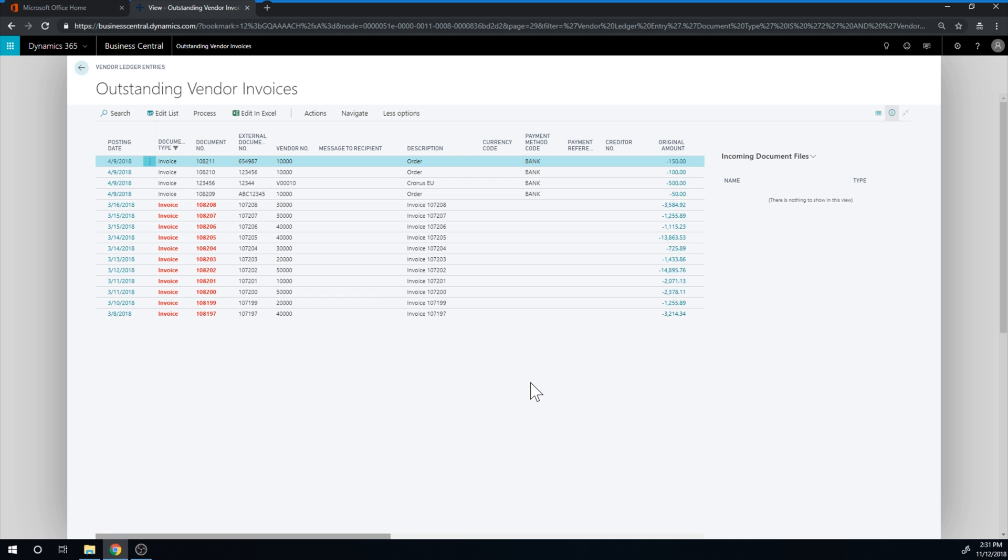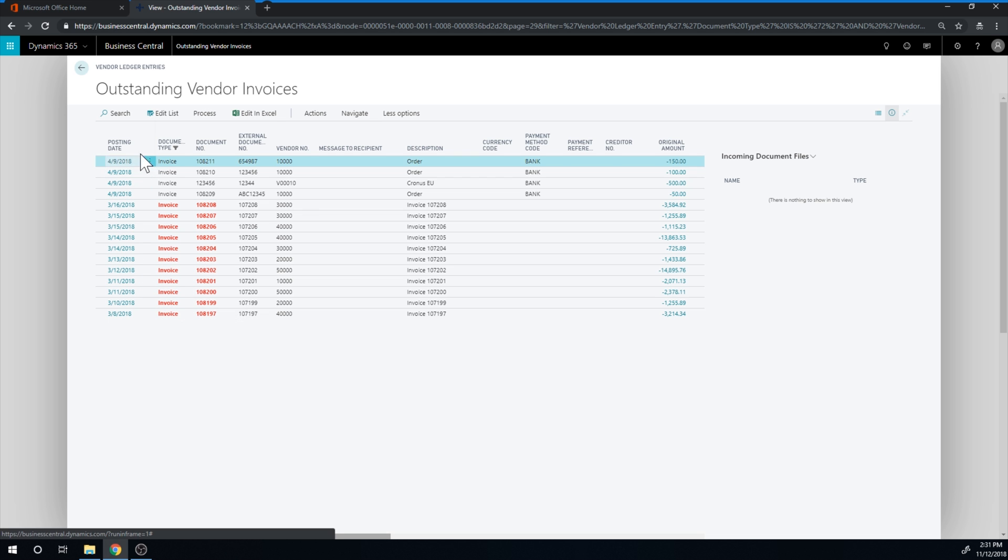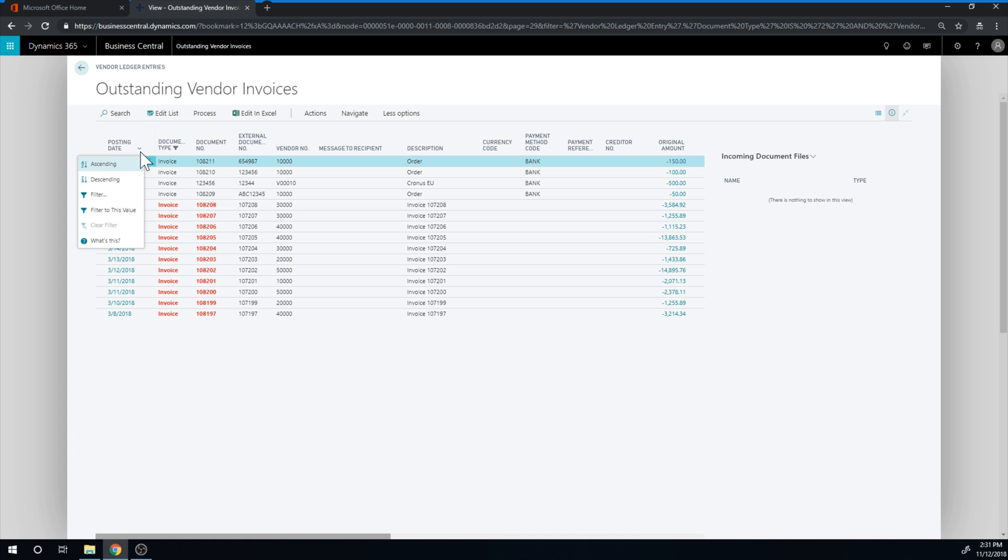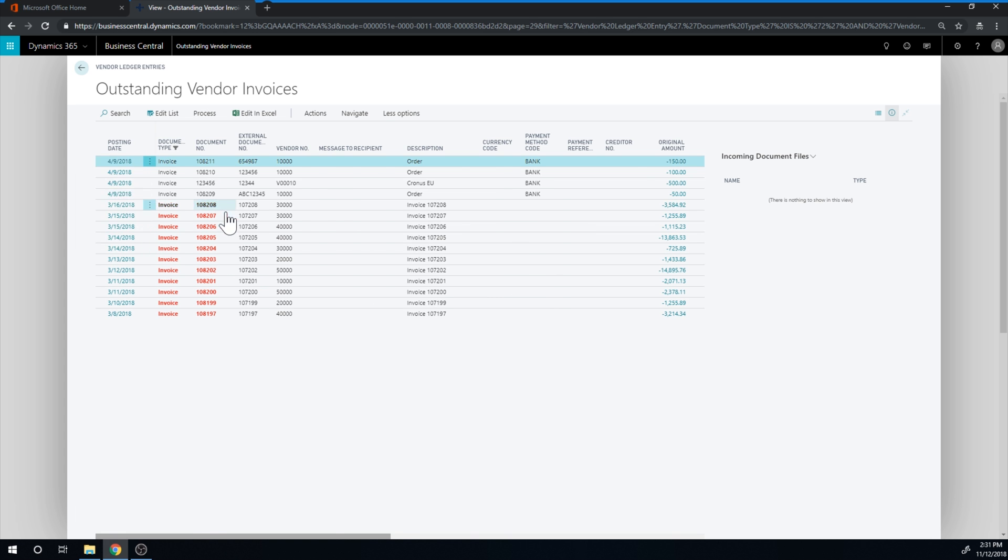And I can go ahead and filter. So now that we have the filters available, I can just go in here and say filter. It opens up the filter pane over here.